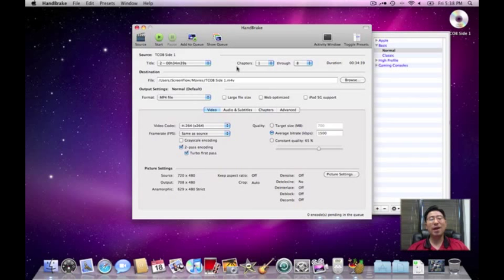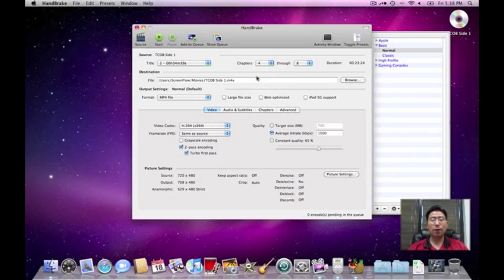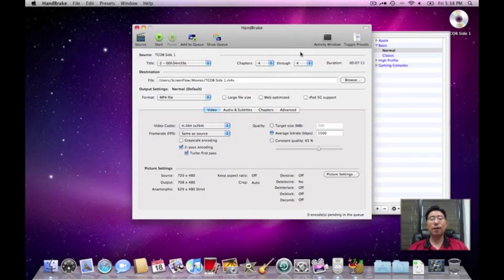But for me, I just want a clip. I just want a couple minutes of this video. So I want chapter 4 through chapter 4. That's all I want. Then the duration drops to 7 minutes. That's perfect.